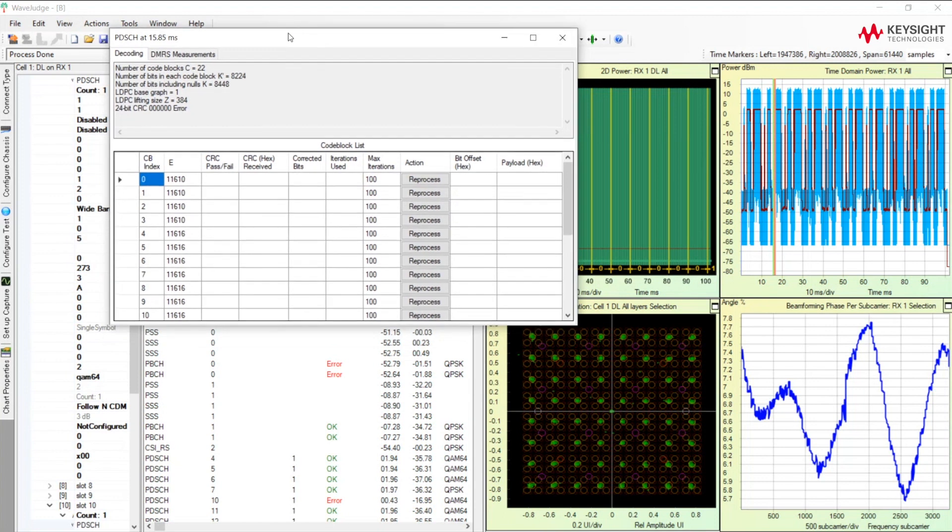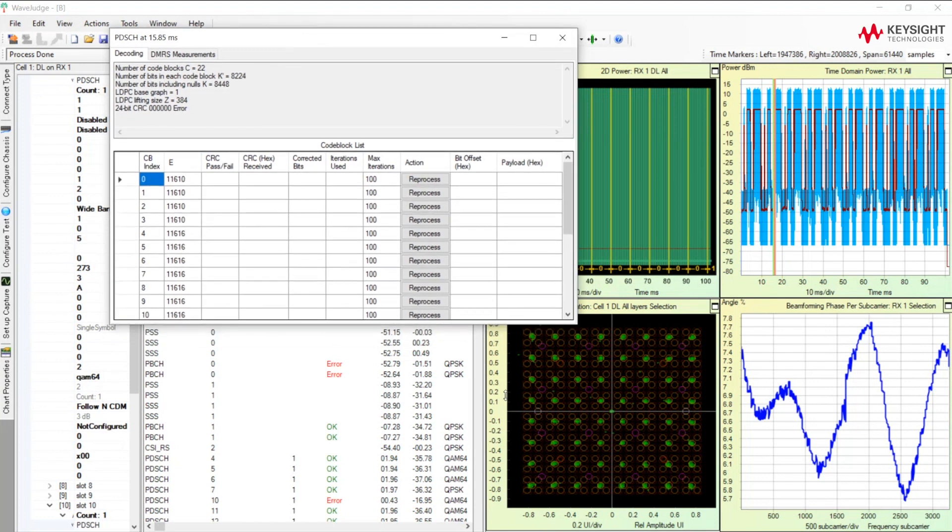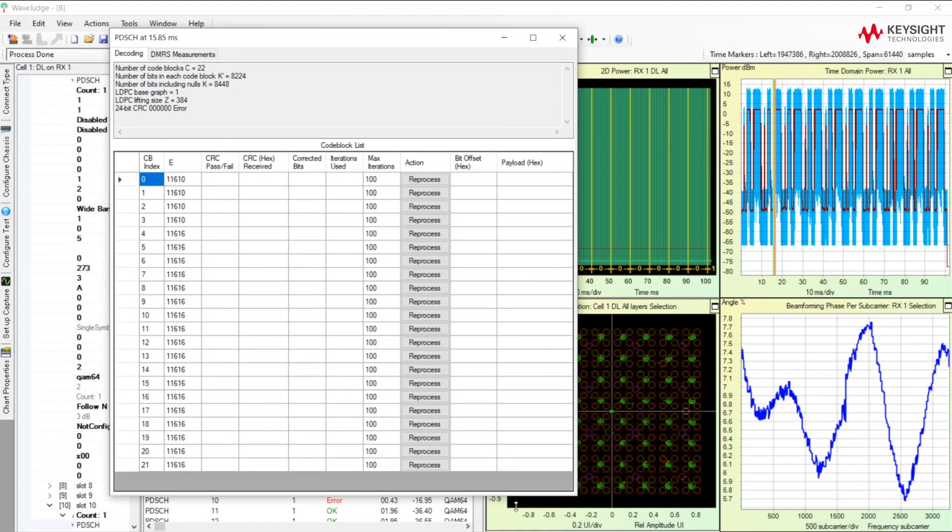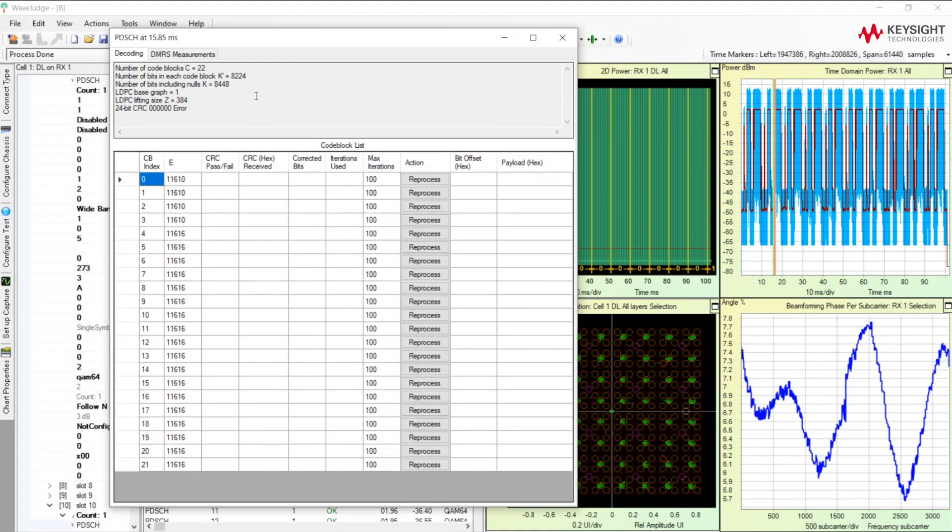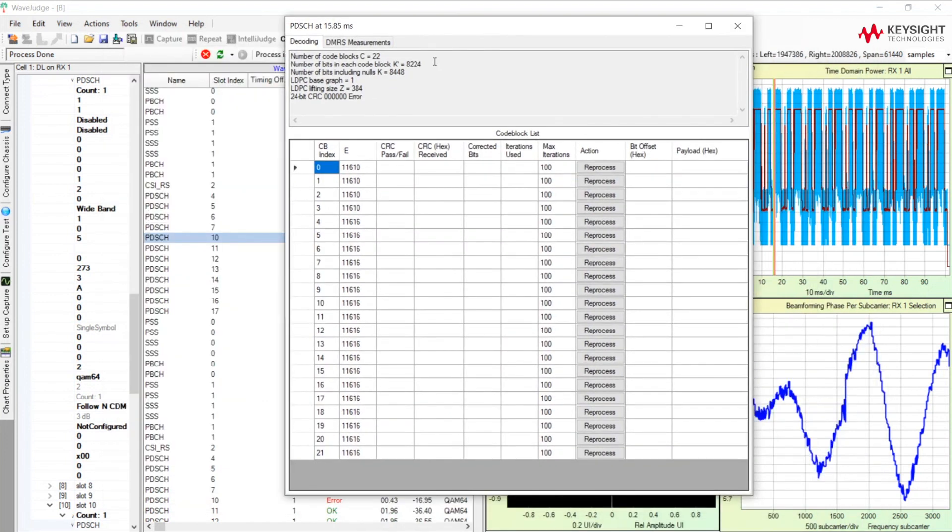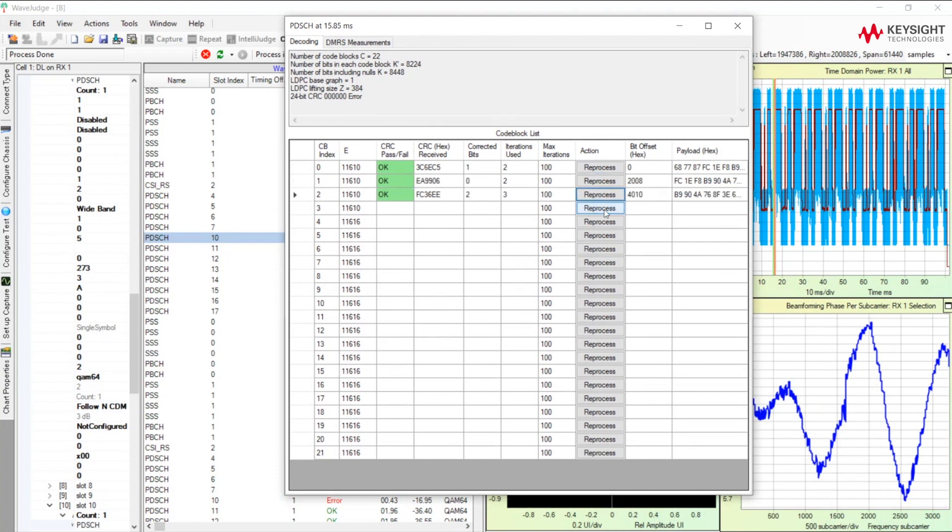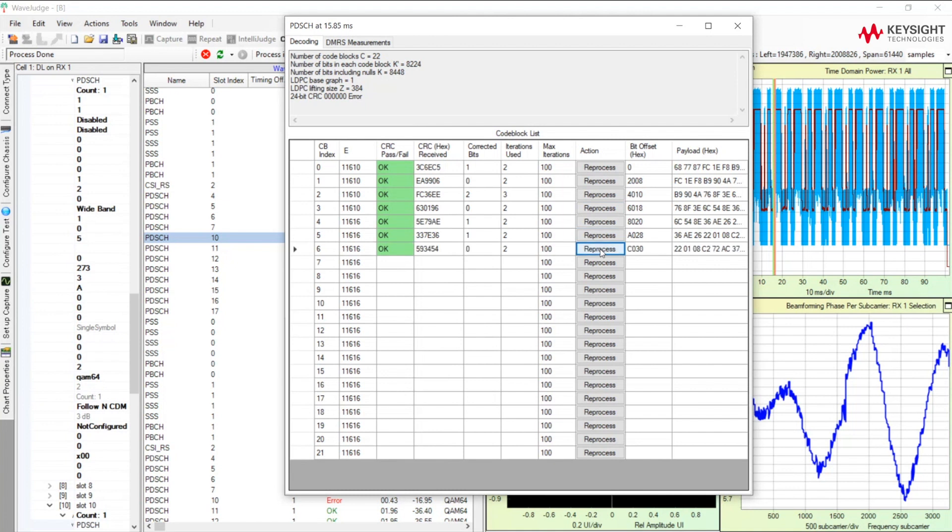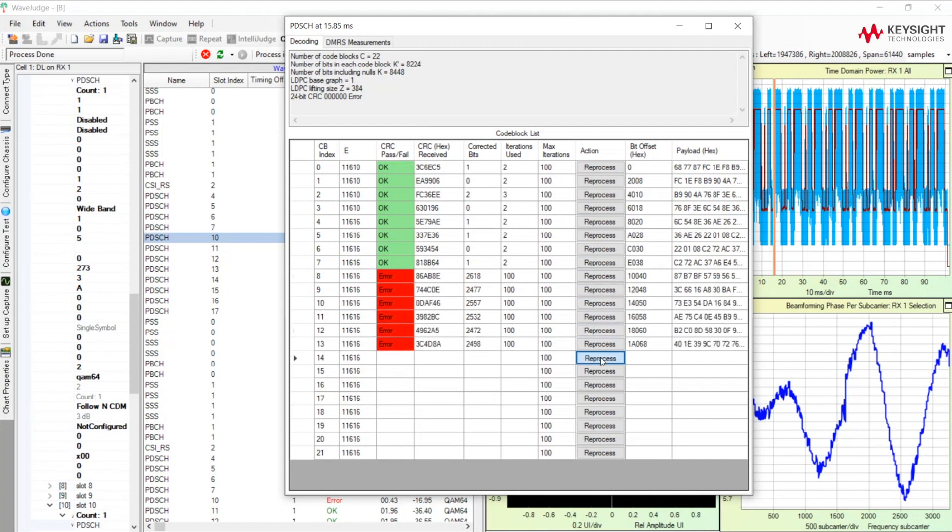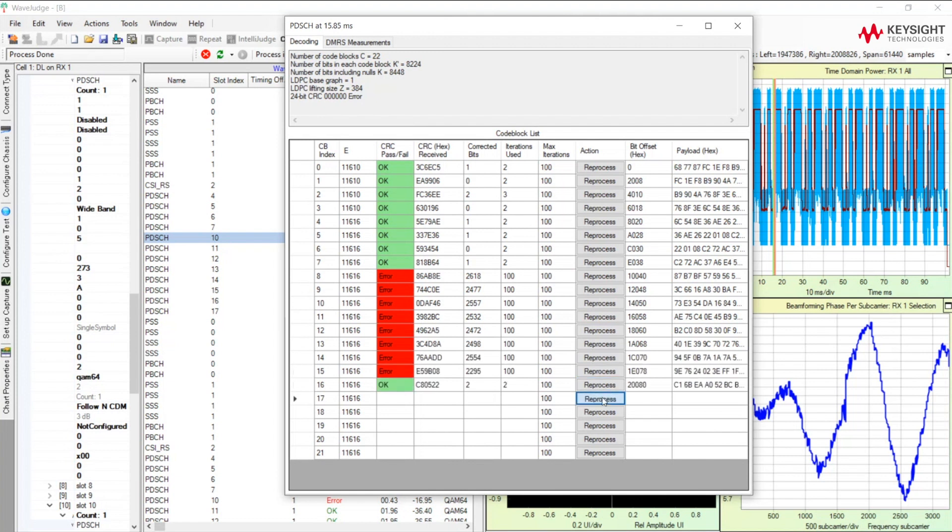Here WaveJudge allows you to look at each of the code blocks that make up the transport burst that was being sent. So the CRC failed on the transport burst that was sent, so now let's go look to see which code blocks failed. And you can see here most of these code blocks look like they're all okay. But this one here, now we see an error in that one. That one didn't pass CRC.